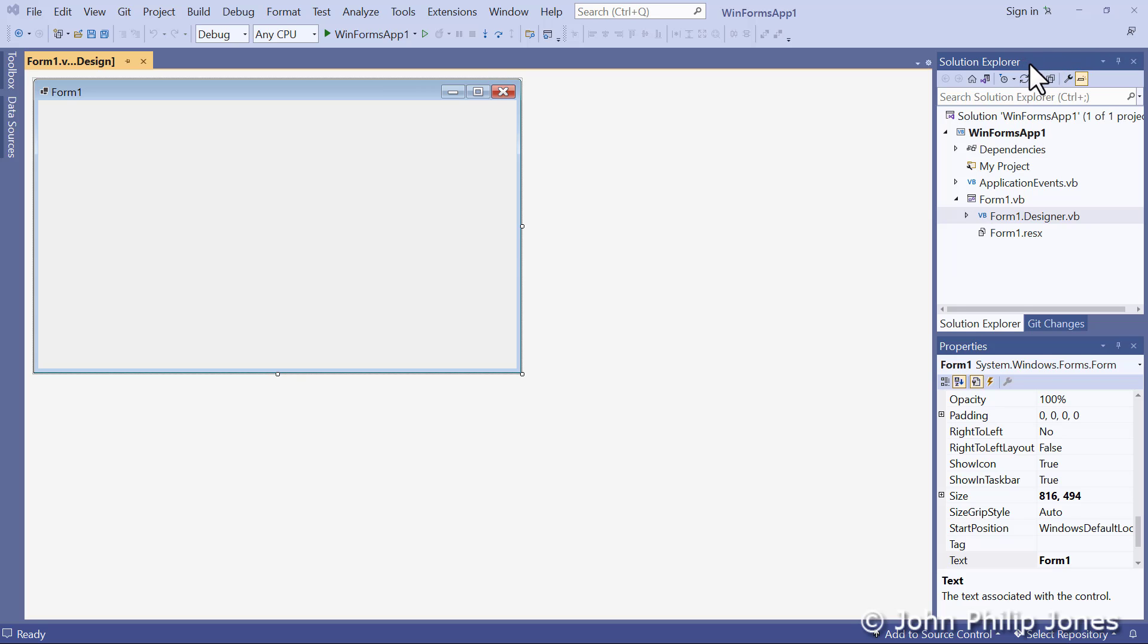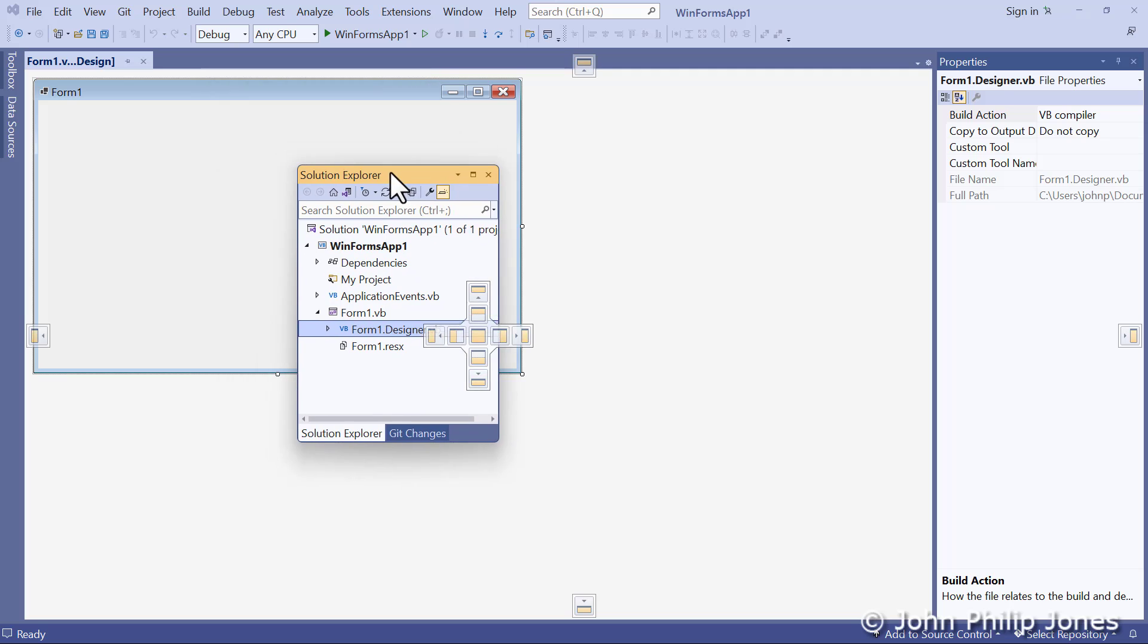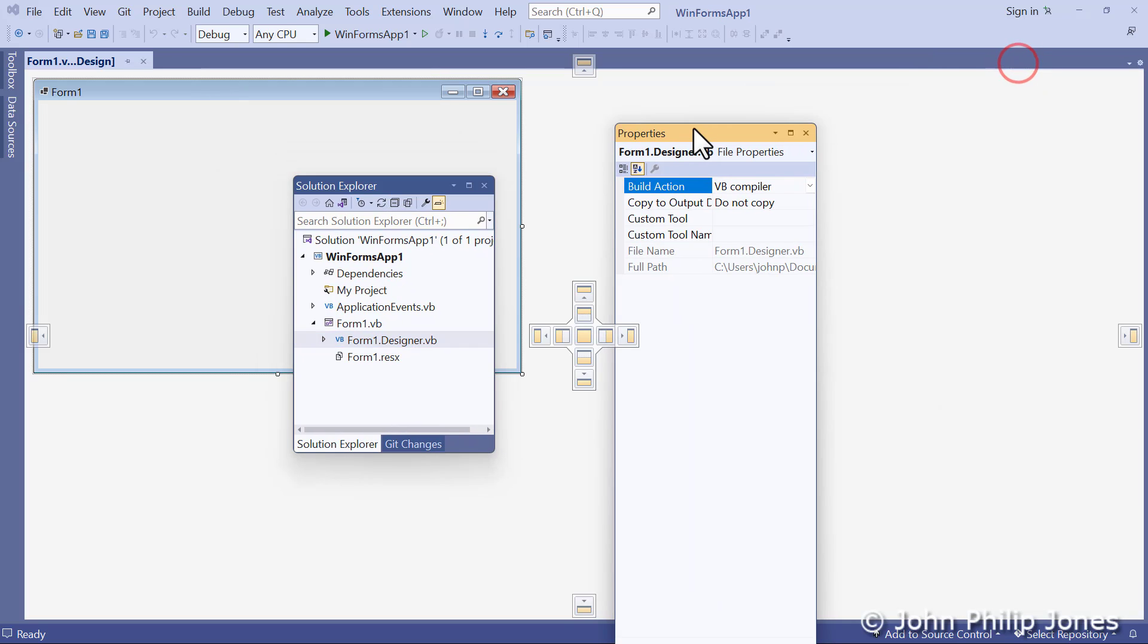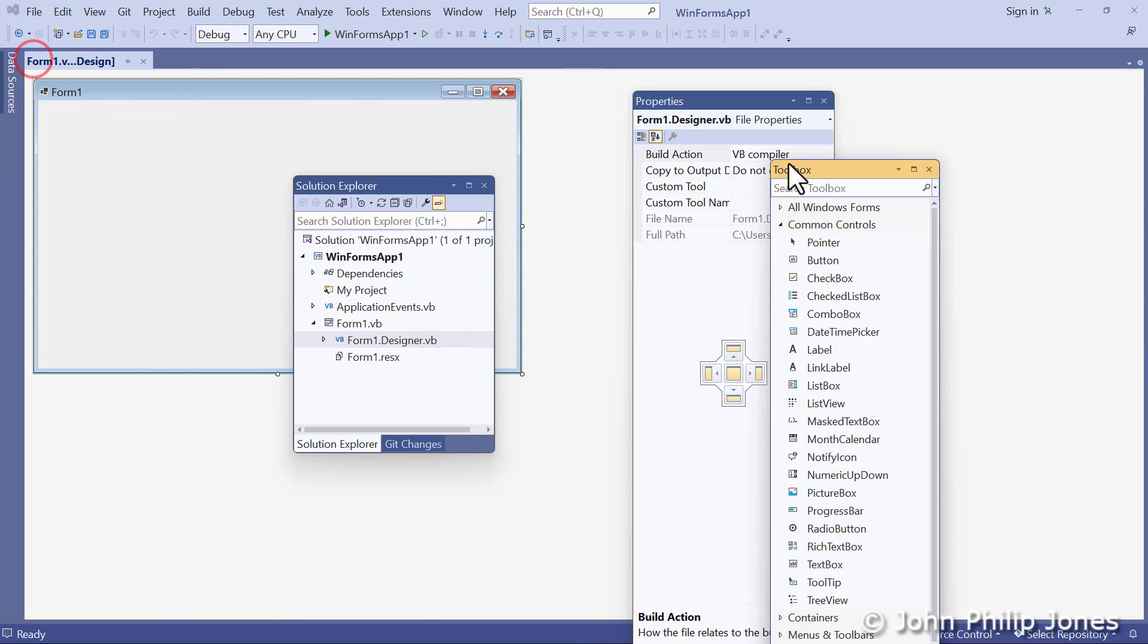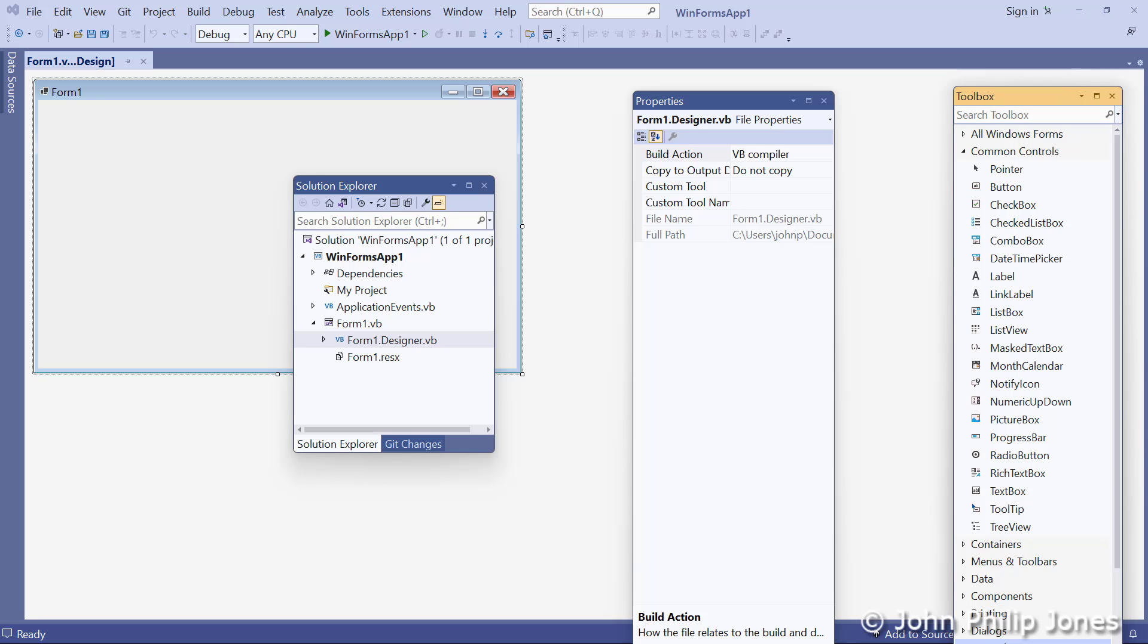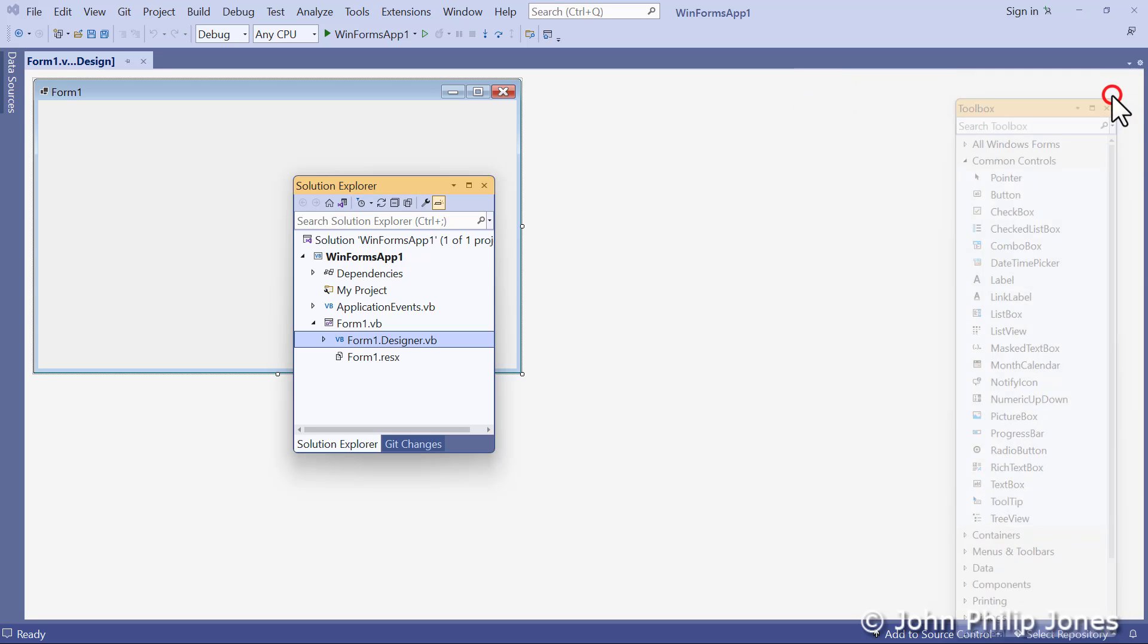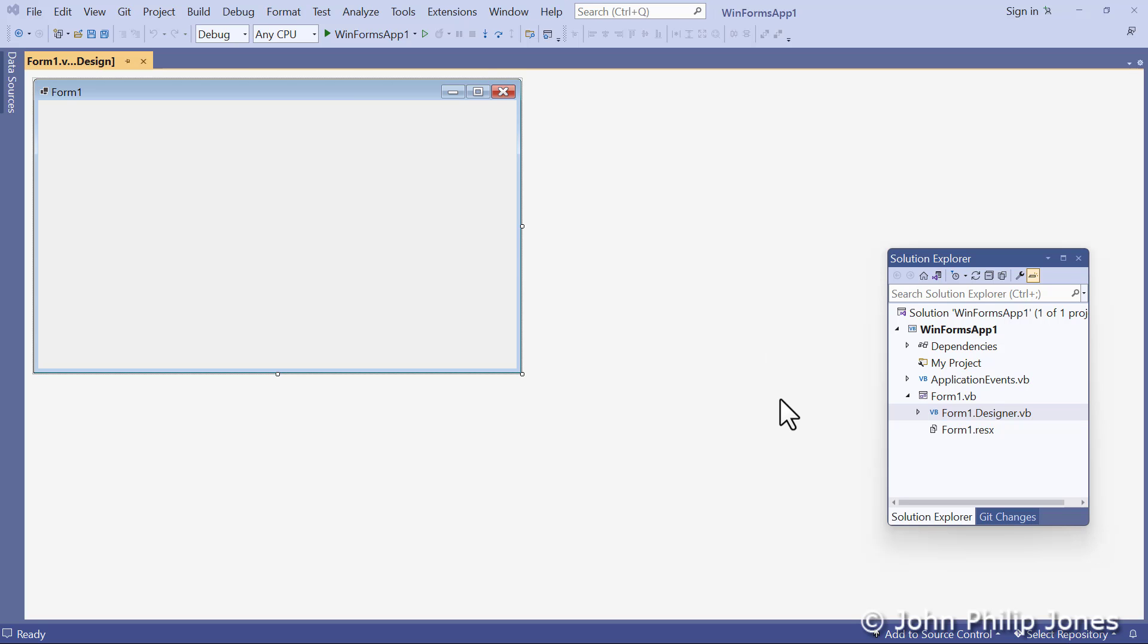They might come across here, click on Solution Explorer, and drag it, and then go to the Properties window and drag that. Maybe they'd come over here and drag the Toolbox for their own good reasons. They may then think, I don't need this one at the moment, I'll shut it down. I'm not so sure I'll need this one, I'll shut that down. I'll put this to one side for the time being.